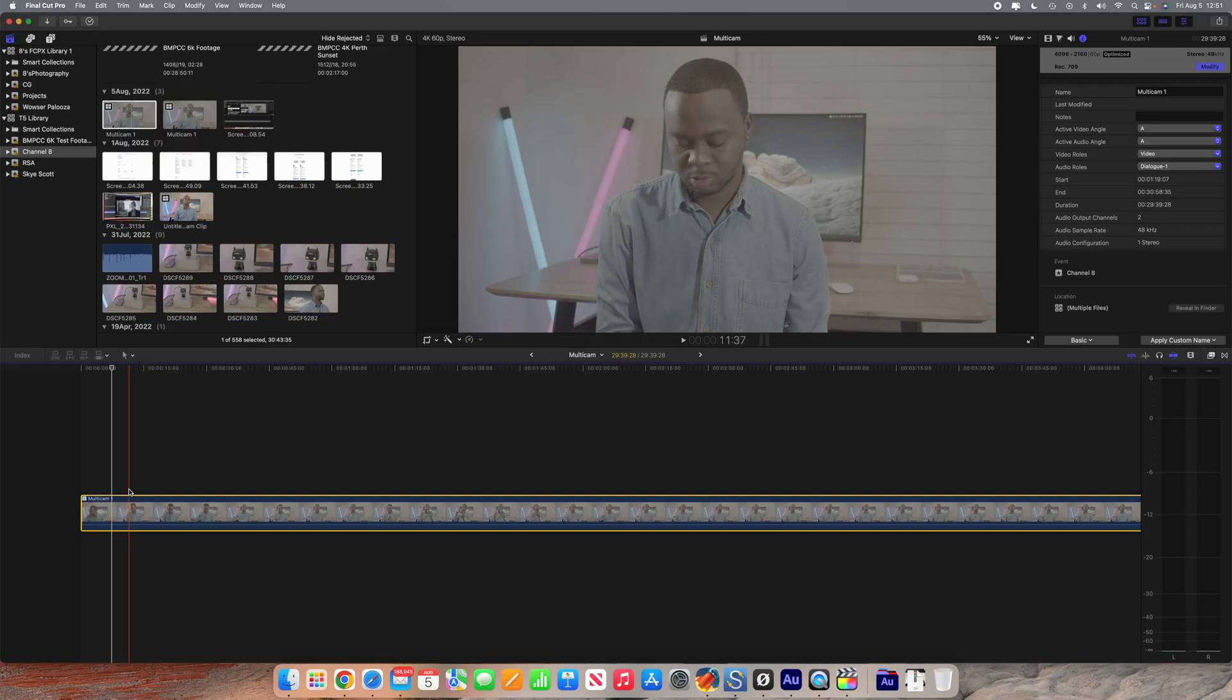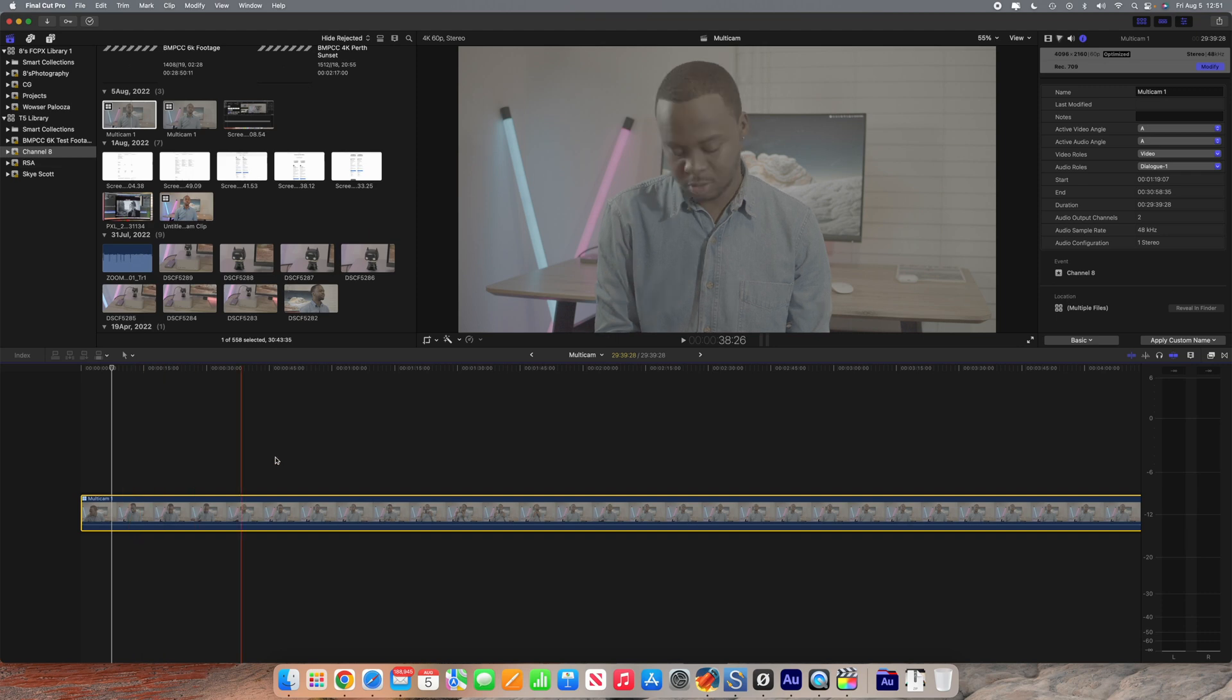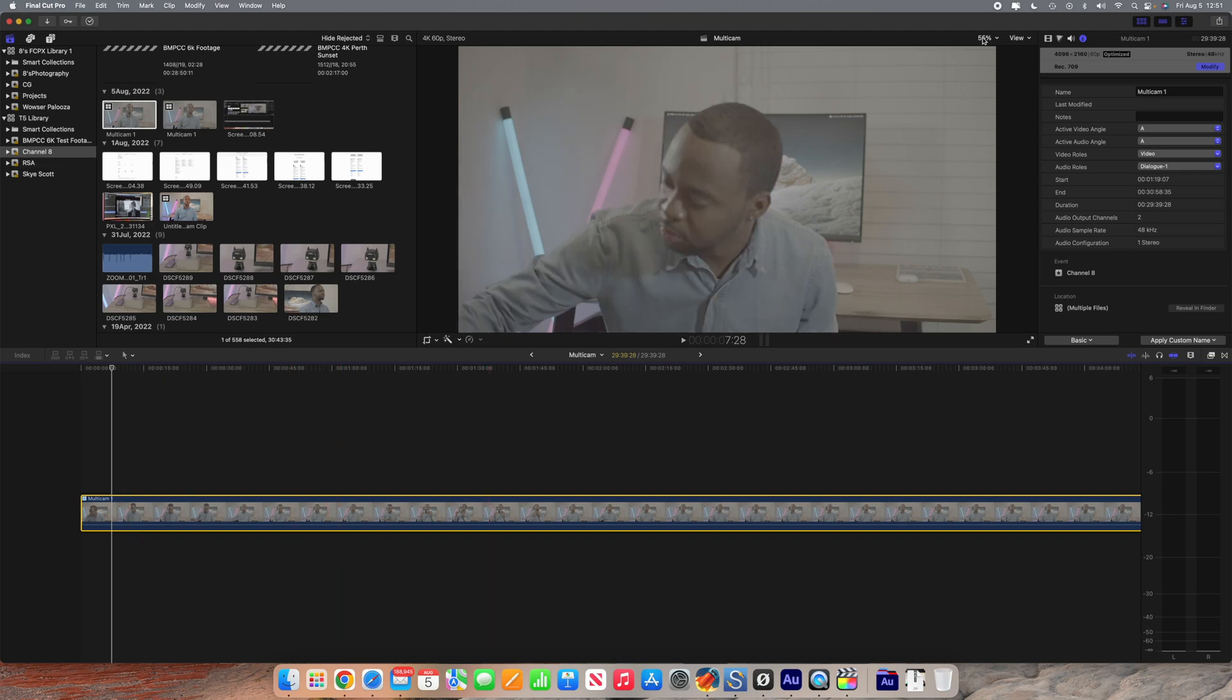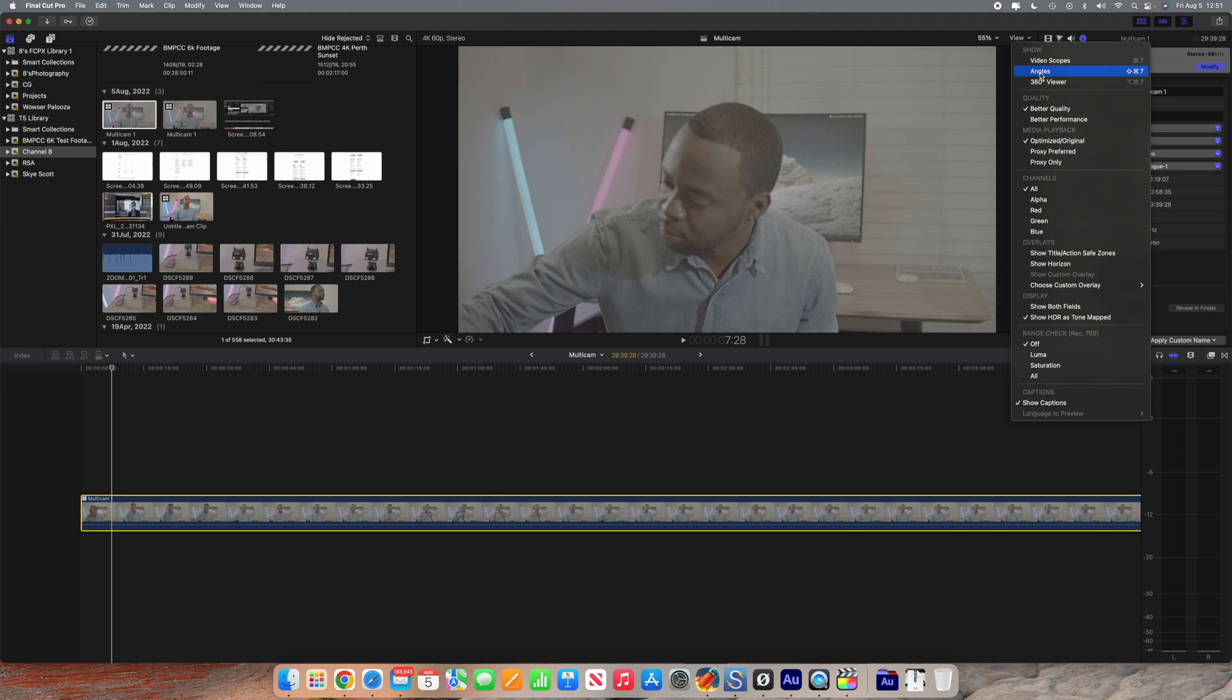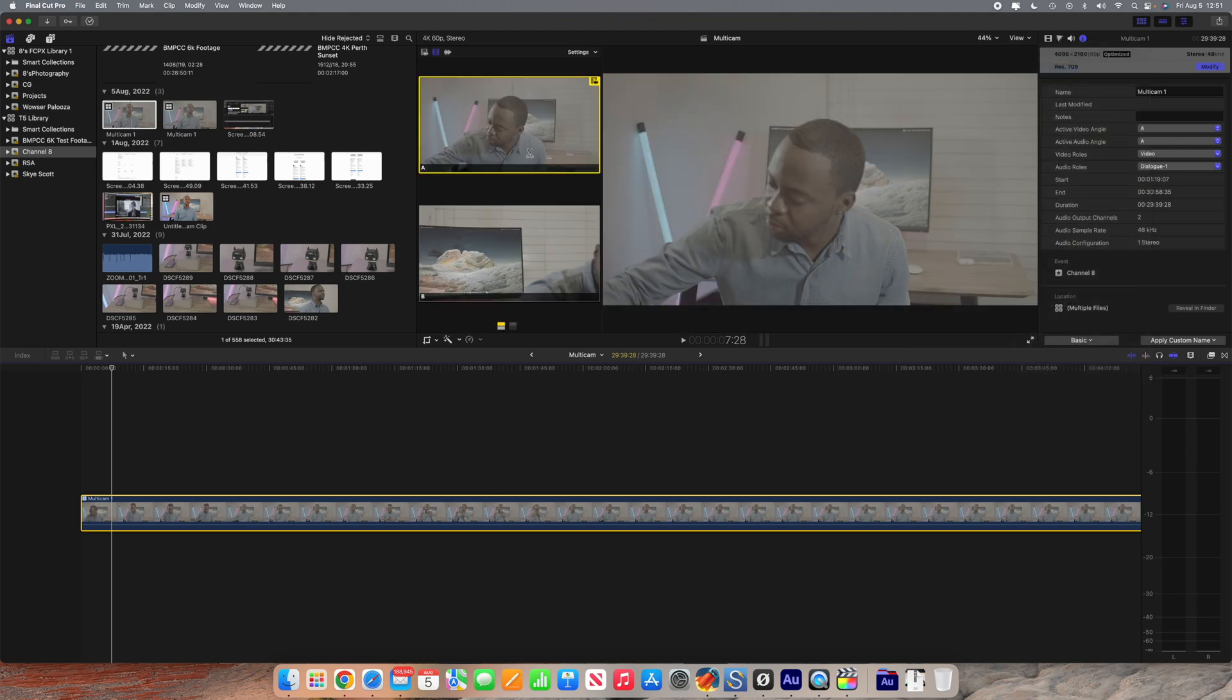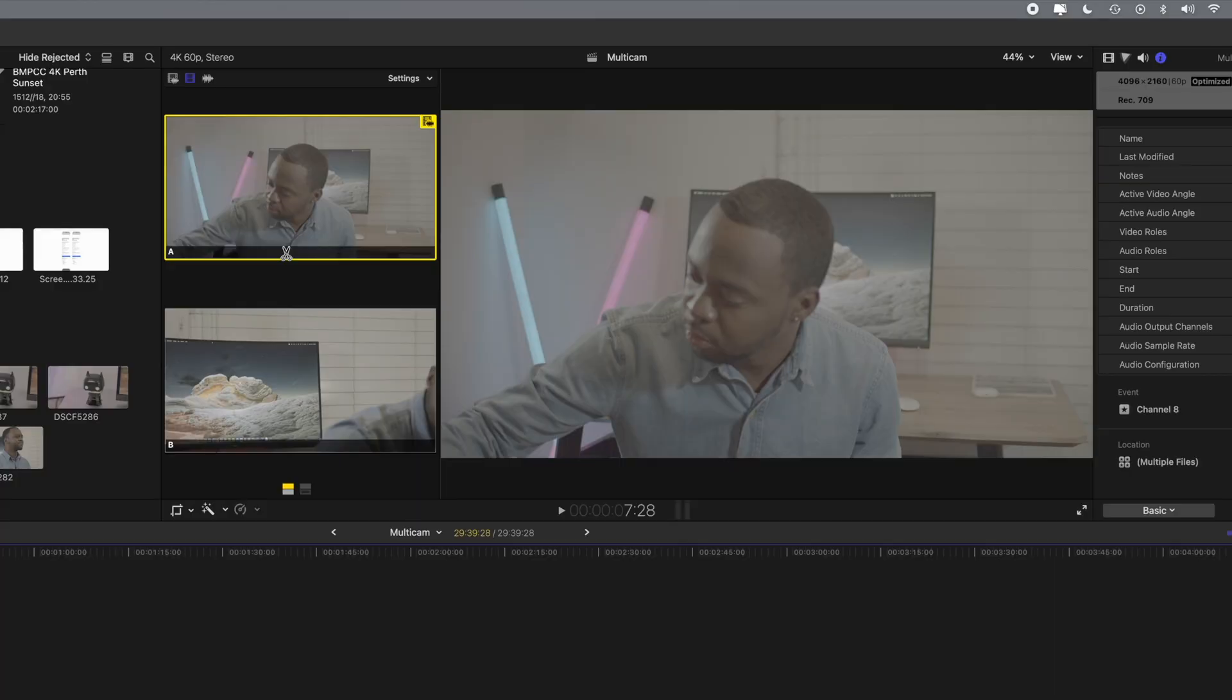The first thing you need to know about multicam editing in Final Cut is that to get the interface that you're looking for, you first want to go to view and then you want to go to your angles. I had closed this because it was initially open when I first opened Final Cut, but by default it won't. So you want to go to angles and then you have this interface over here. Basically what this interface means is that we've got our two camera angles, angle A and angle B. The one that's highlighted is the one that is currently being displayed.